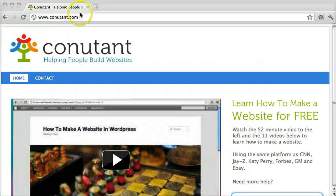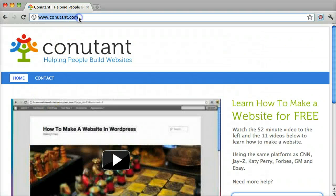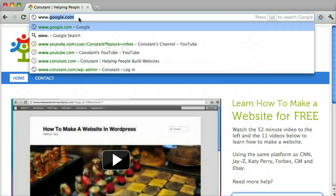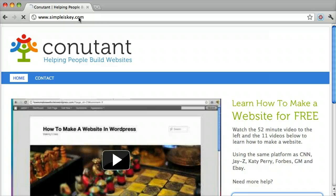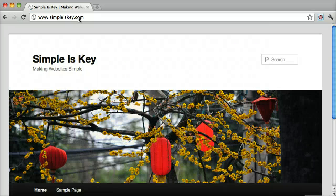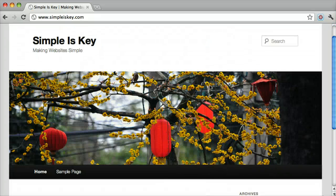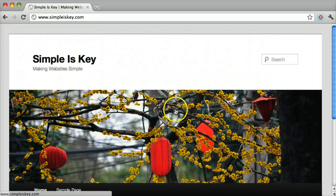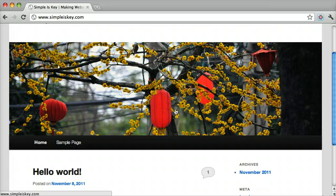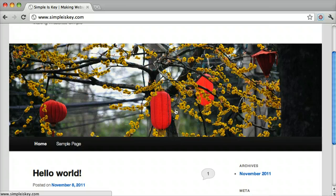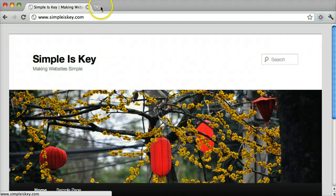Sometimes the default WordPress theme, like the one we have set up on our test website, just doesn't cut it for you. You want something different, you want something new, you want something exciting.